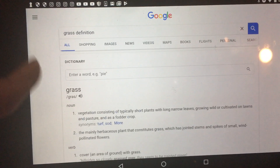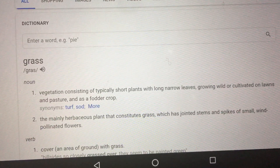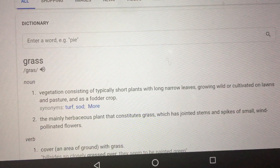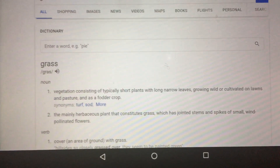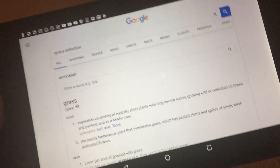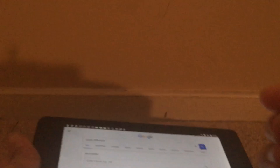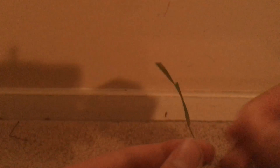Right here it says grass is a vegetation consisting of typically short plants with long narrow leaves growing wild or cultivated on lawns and pasture and as a forage or crop. And first I'm going to show you some grass that we typically see. Here's some grass — you've got your plant, vegetation consisting of typically short plants with long narrow leaves.